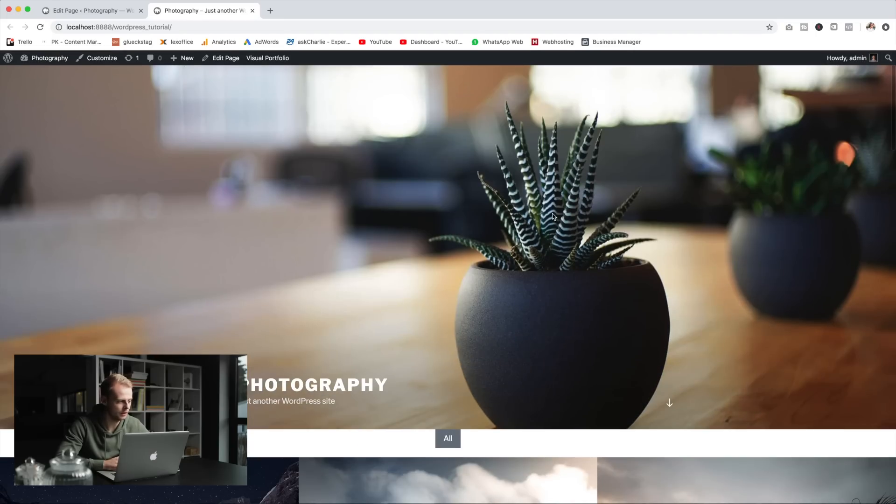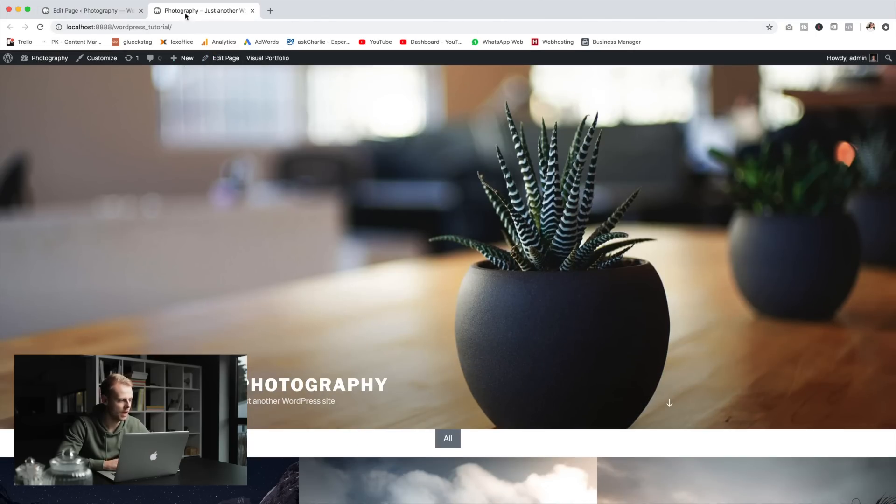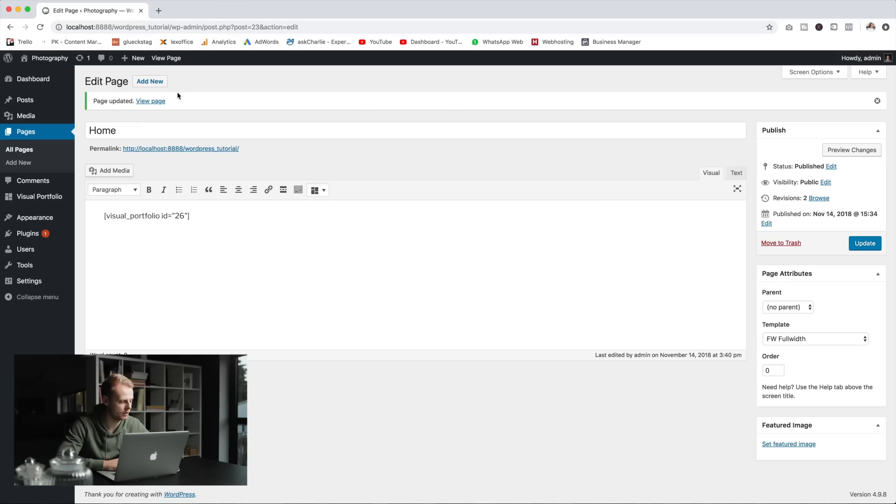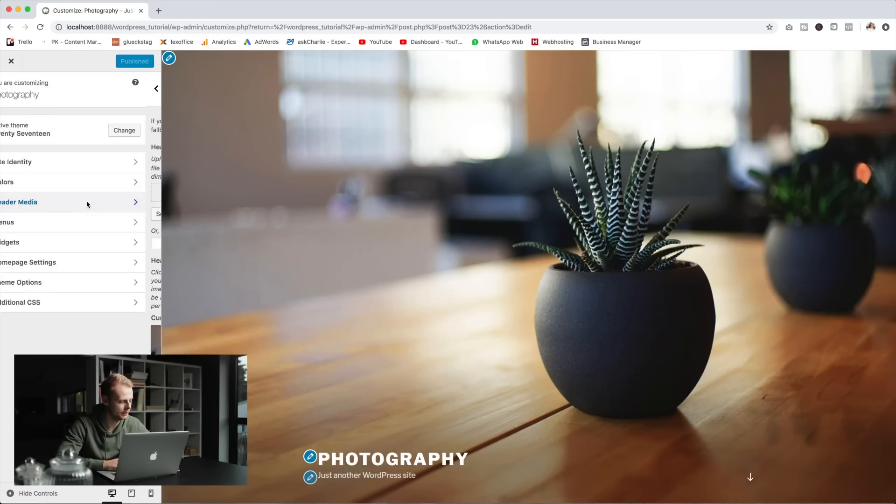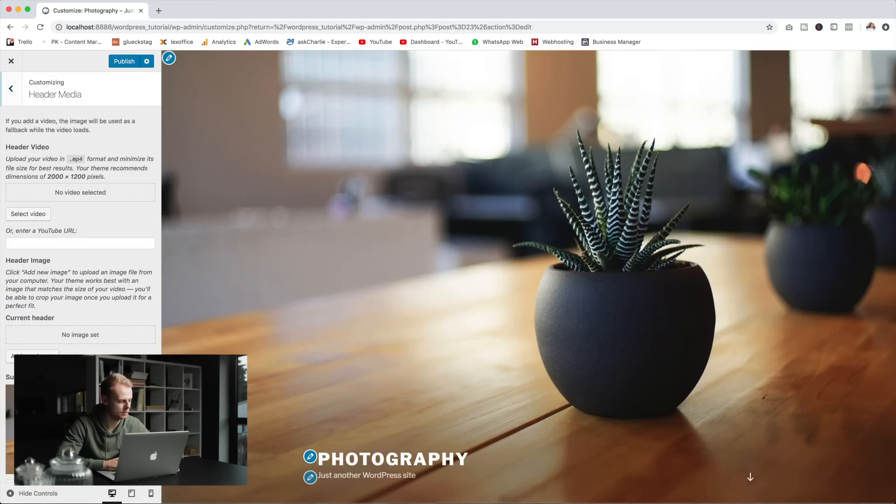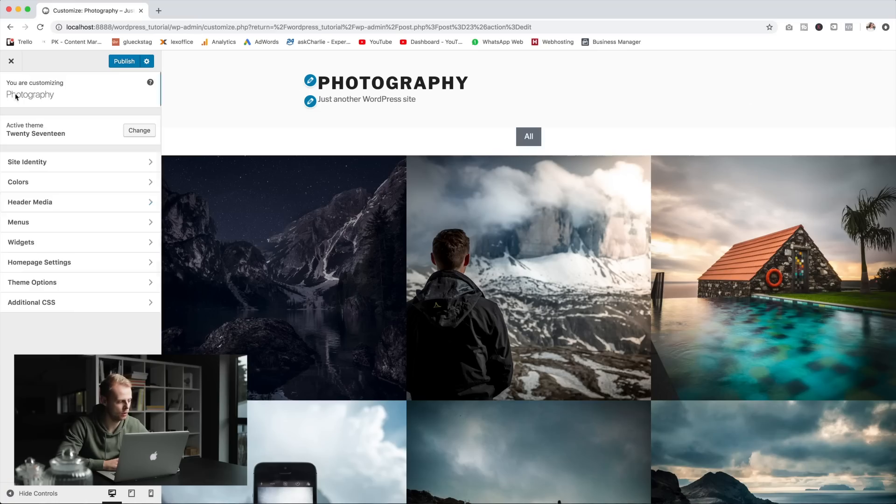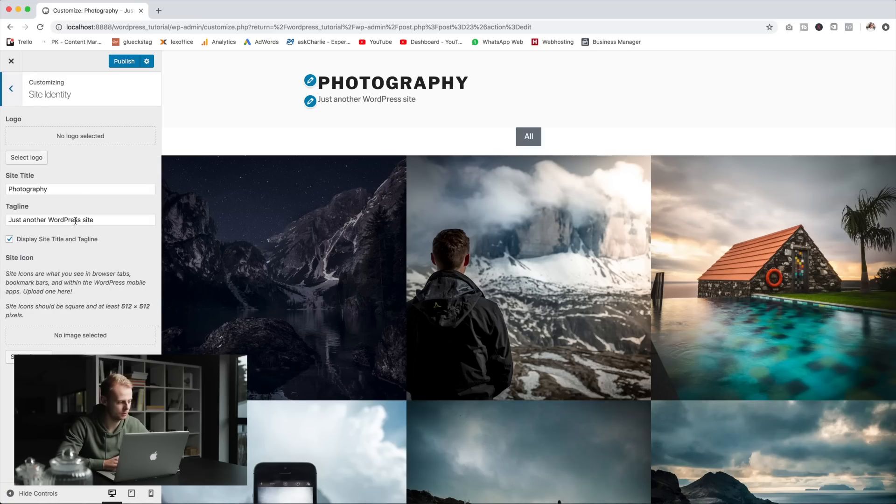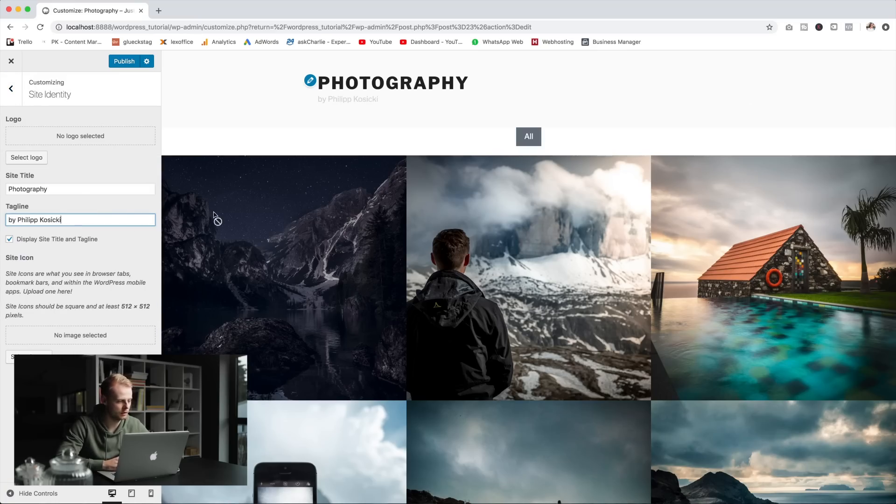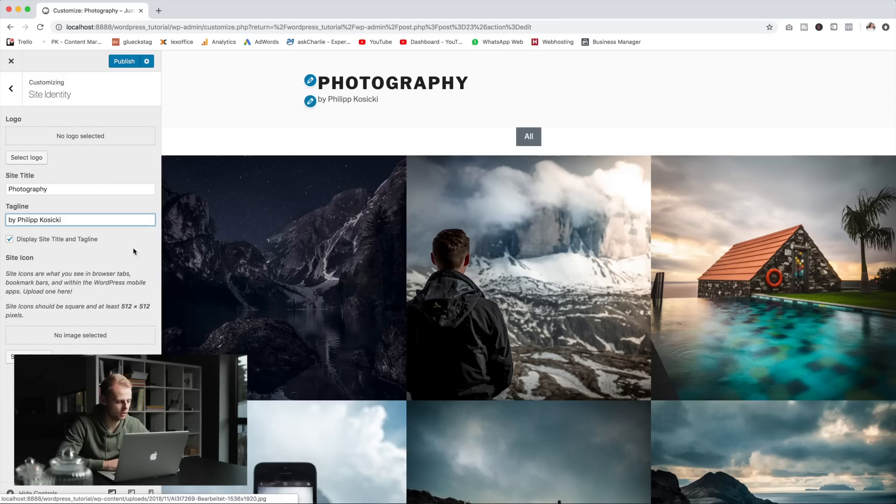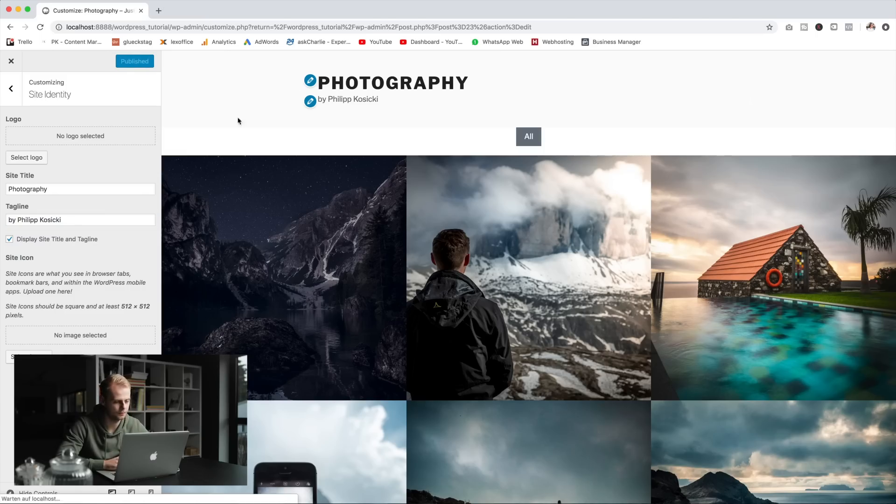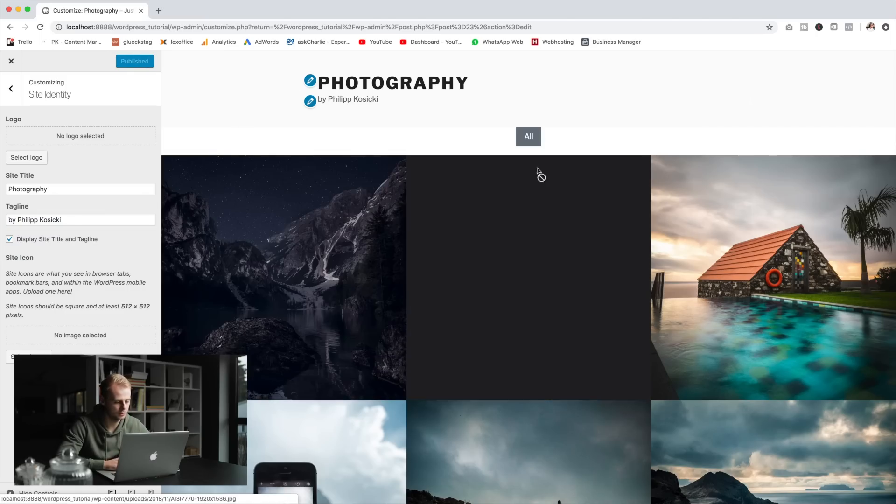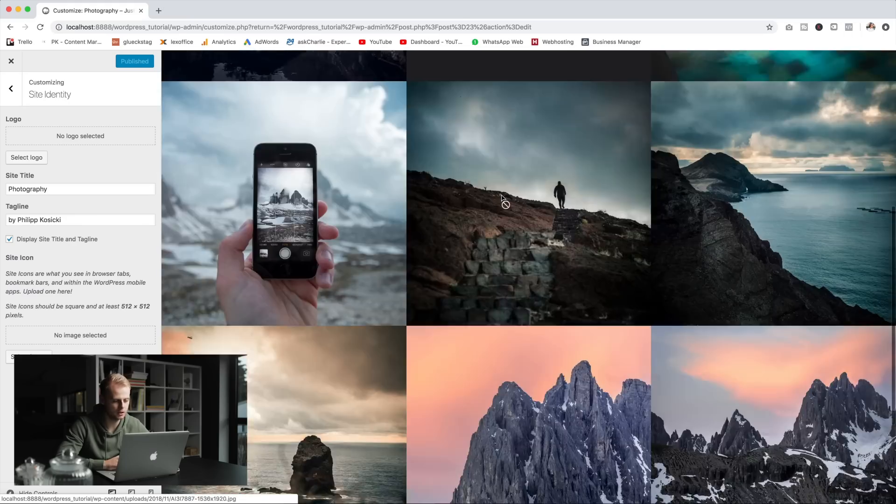We're good to go, we still need to get rid of this title image here so what we want to do is head back into the customizer and go to header media, hide the image and also edit the site identity to whatever you want to call it. I'm going with 'Photography by Philip Kozicki' and hit publish. So this is our main portfolio page.